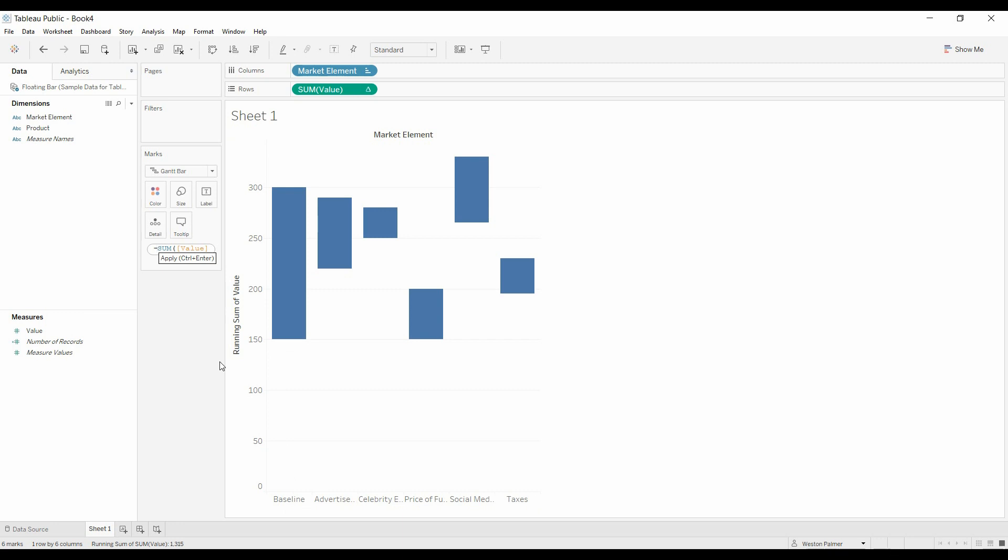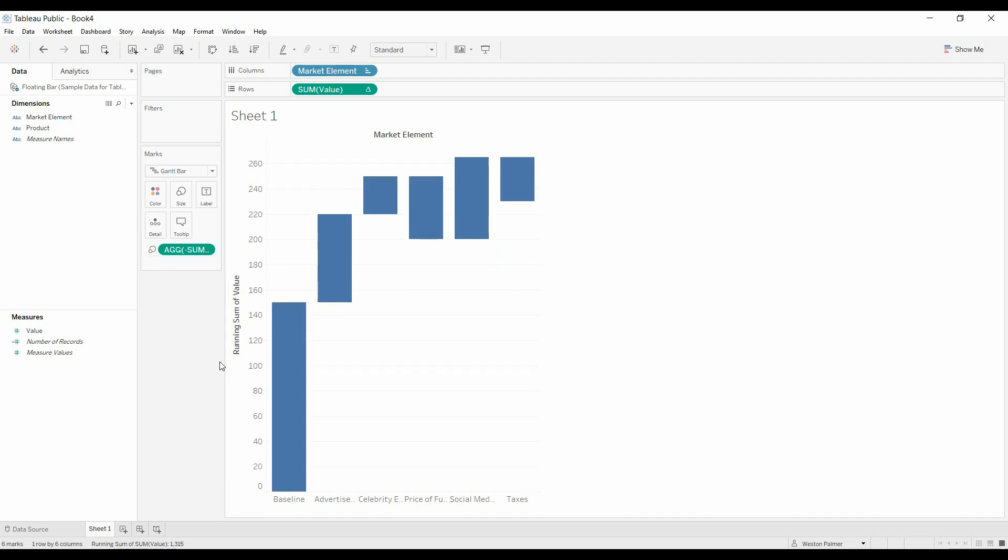Now, you could create a whole other field or measure that has a negative, but because you're only really needing it for this one instance, we're just going to edit in shelf.